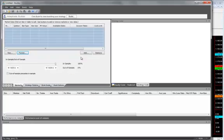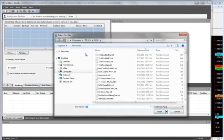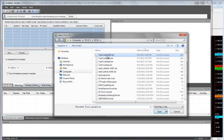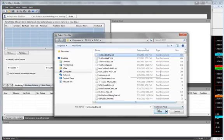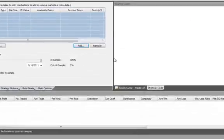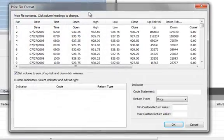So now let's go to Builder. On the Markets tab, we click the Add button and we can select the text file that we just saved from TradeStation. When we do that, it opens the price file format window.